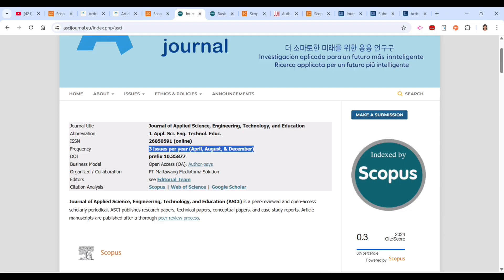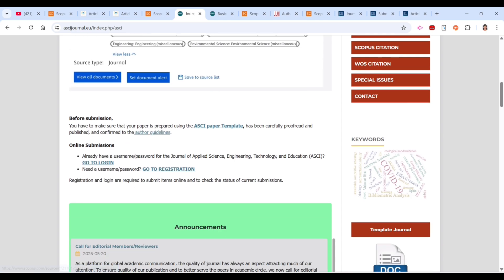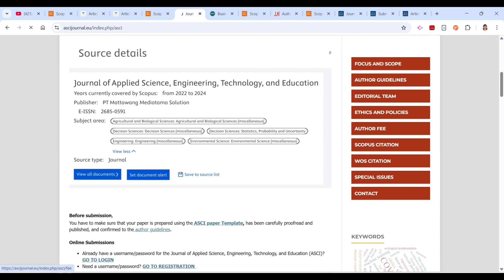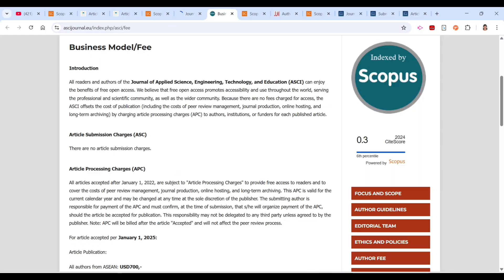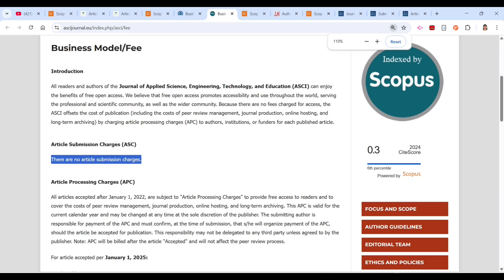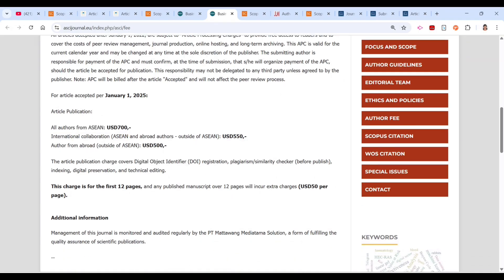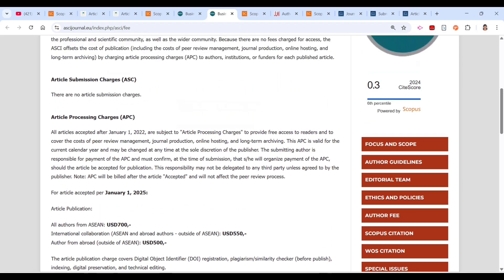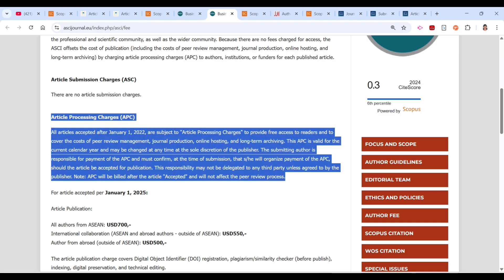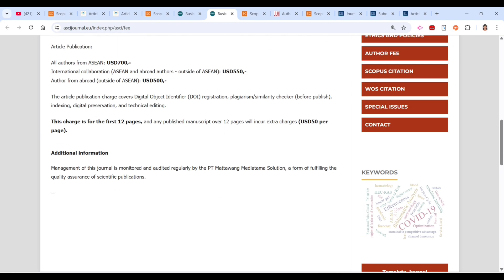Checking the author fee section, there are no article submission charges. For articles accepted from January 2025, the article publication charge for Asian authors is USD 700. This charge covers the first 12 pages; any published manuscript over 12 pages requires an additional USD 50. So while there is no submission charge, there is an article processing charge.